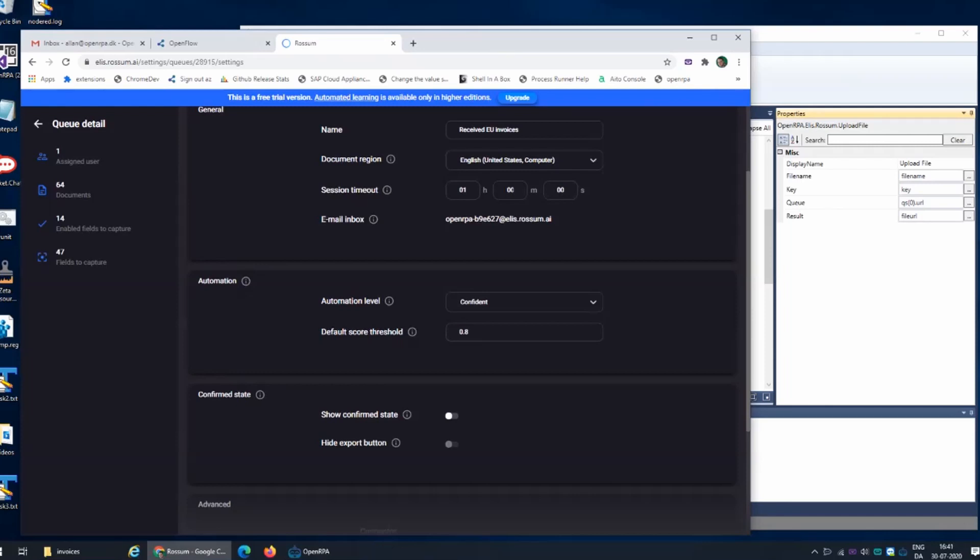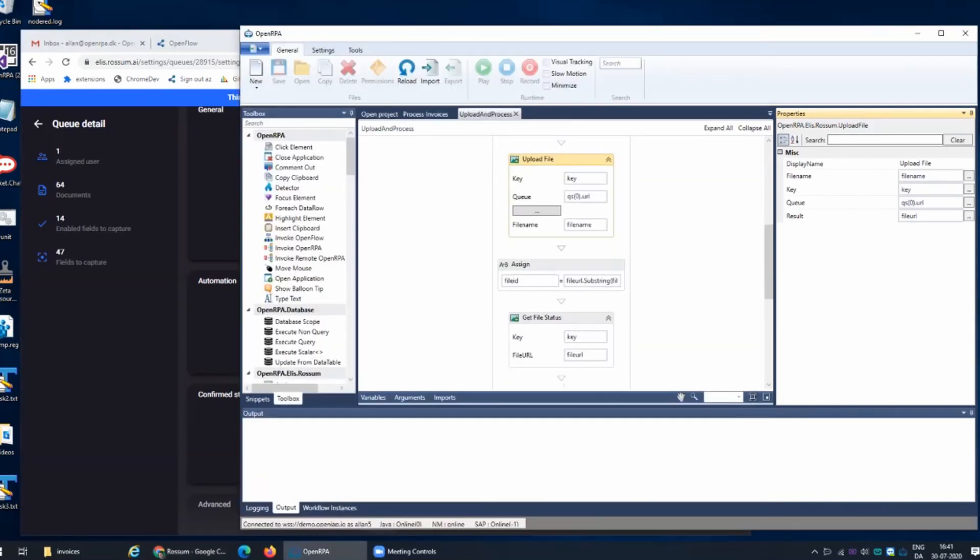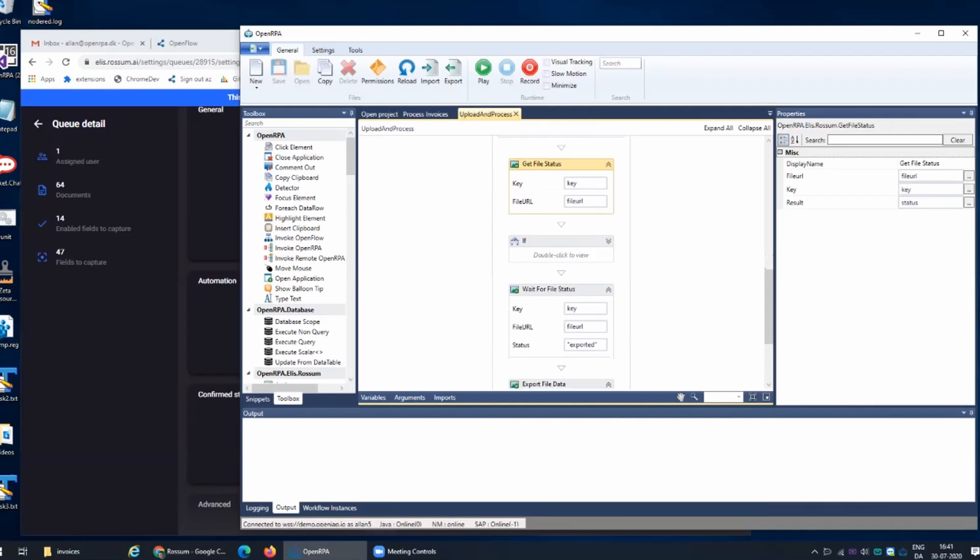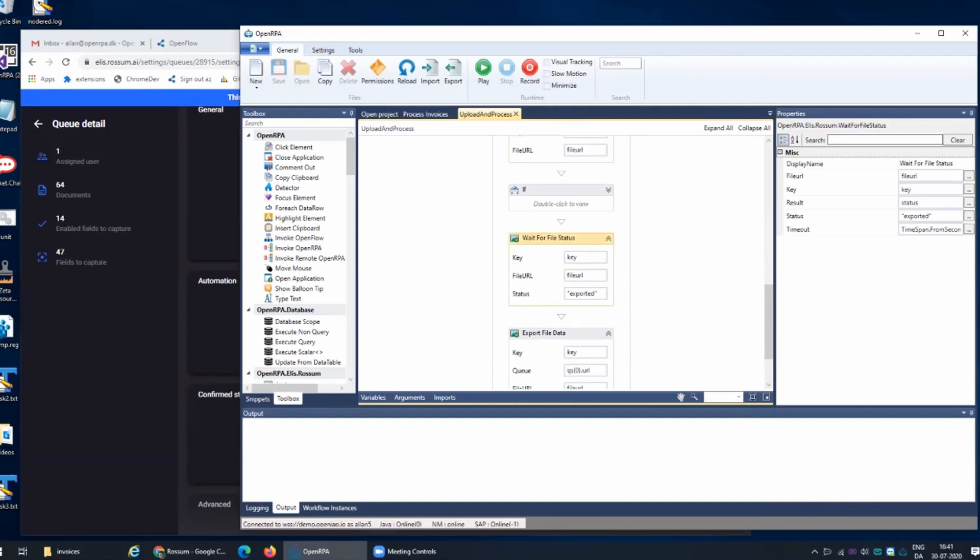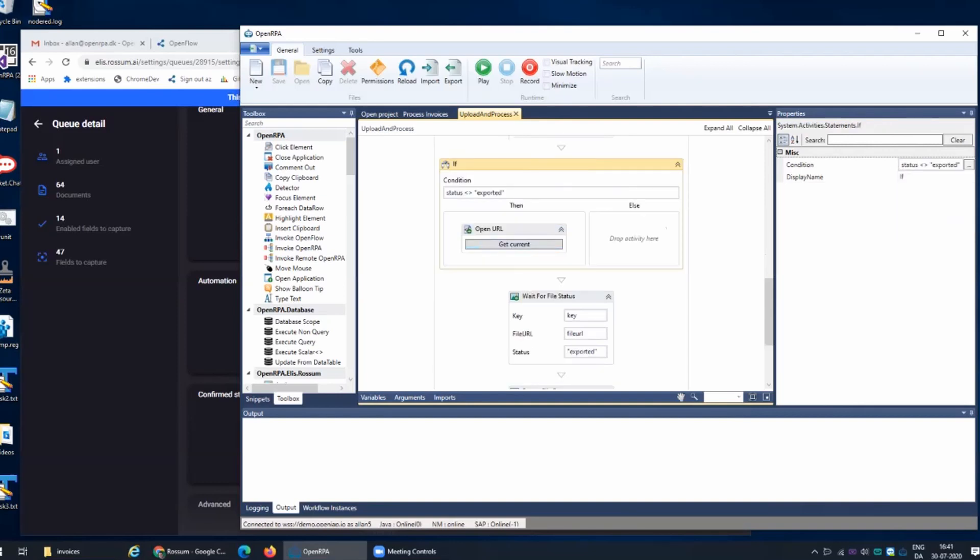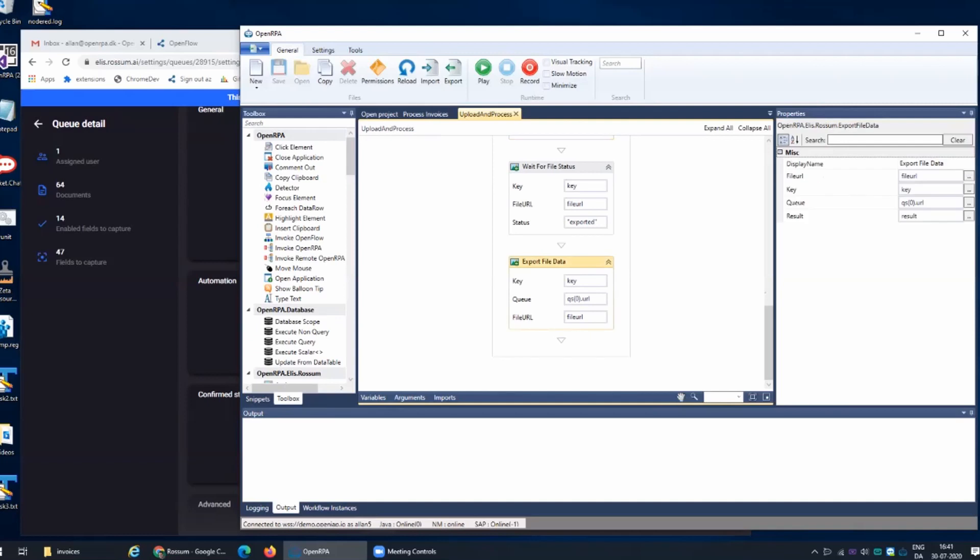What happens is we upload the file and we then get the status of that file. If the status was not that it was automatically accepted, we then go into a waiting state and wait for the file to be in the state exported, which means it was scanned and approved and everything was ready. At the same time we open the browser with a URL to that specific invoice so we can now actually go in and actively fix up that invoice. Once we're done we send the result back.